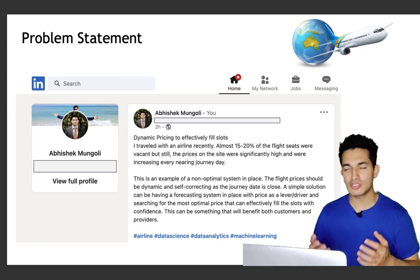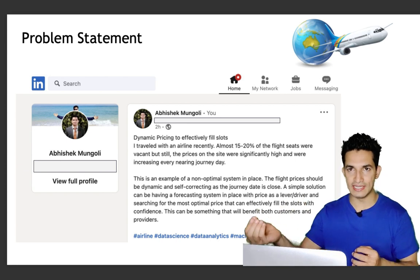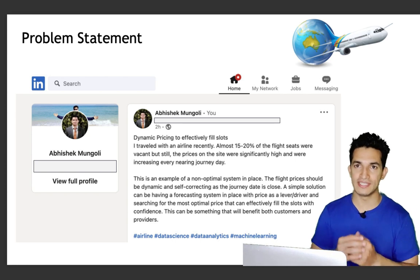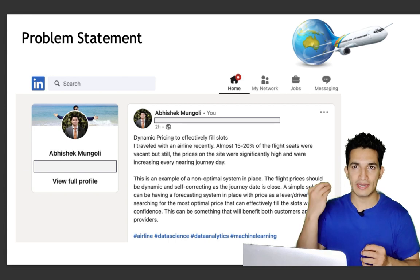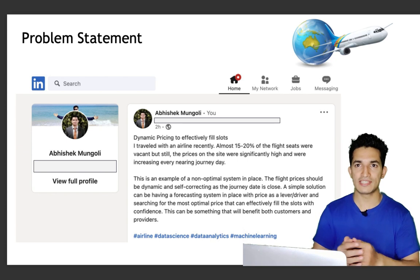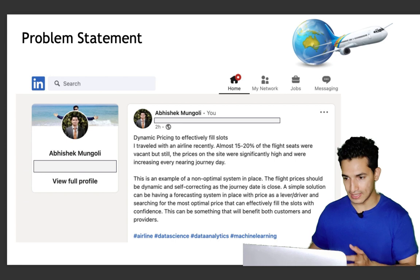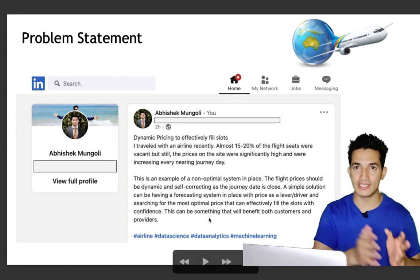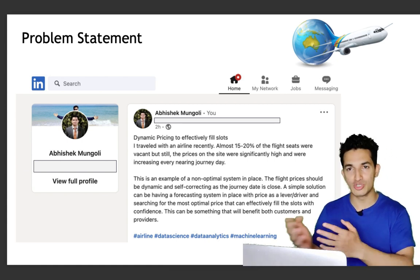The flight prices should be dynamic and self-correcting as the journey date closes — if the expected slot bookings are not happening, it should self-correct. A simple solution can be a forecasting system that takes price as a lever and looks at external factors like season, weekday vs. weekend, and past trends to correct the price such that the best mix of slots filled and revenue for the provider can be obtained, benefiting both consumer and provider.